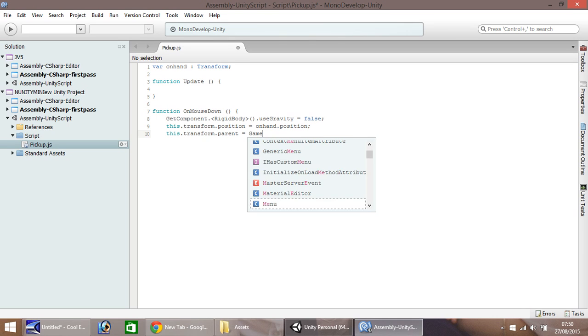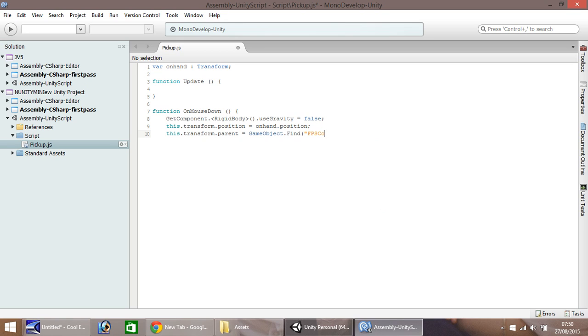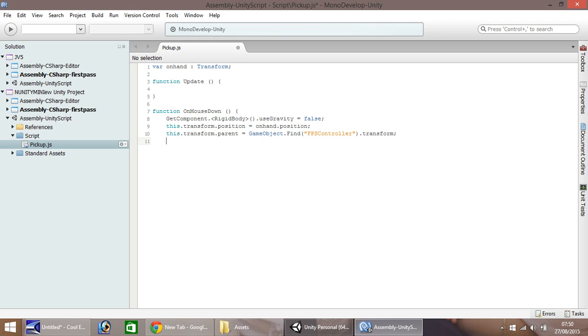And GameObject.Find. And we need to find our first person controller. And by default, it is called FPSController. We need to put that in the double quotes, close bracket, dot, transform, semicolon. So as I say, this line of code is kind of obsolete. There is no point to it, because then the next line down puts it in place we actually want. But it creates a kind of route, or route if you are North American. So it shows you where it's going, but I'll say it's kind of pointless.